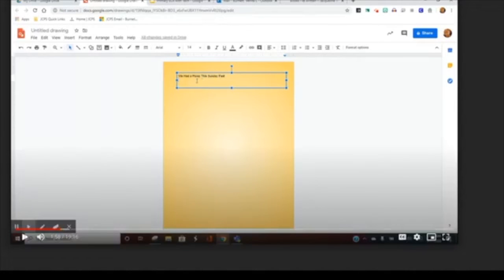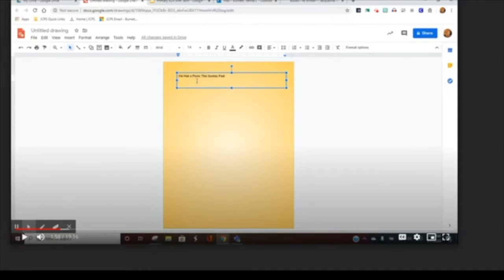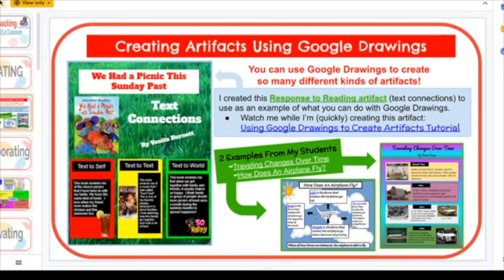Kathleen notes: 'I love how Vanita shows herself saying nope, that's not what I needed, and she just kept going and exploring. That's one thing we as teachers forget to do — just take a breath and keep exploring. You're not going to break Google Drawings, you're not going to mess it up.' Vanita adds: 'I want you to experience what I go through when I create things — and like you said, it's okay if you mess up; hit undo or delete.'